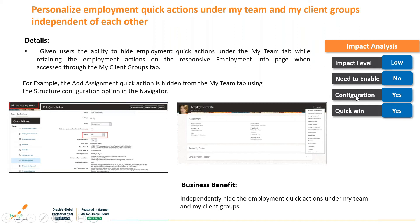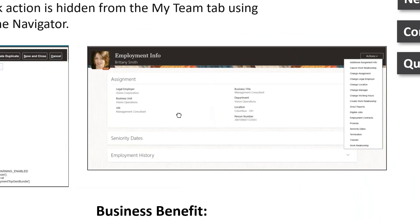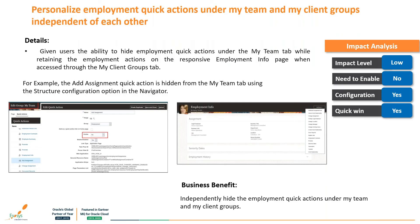For personalized employment quick actions: under the My Team work area, we have quick actions that can be made independent from our assignment information. There will be no impact if any changes are made in the responsive employment pages. This is a very good feature for partitioning data and independently hiding employment quick actions. It gives the benefit of doing customizations while keeping work moving in an orderly fashion.